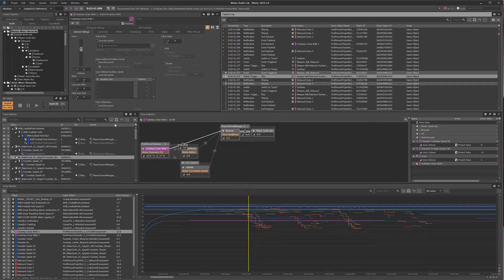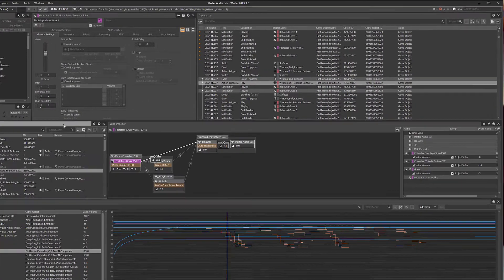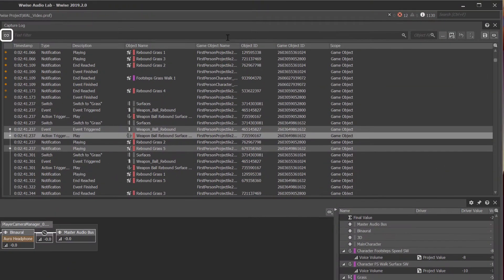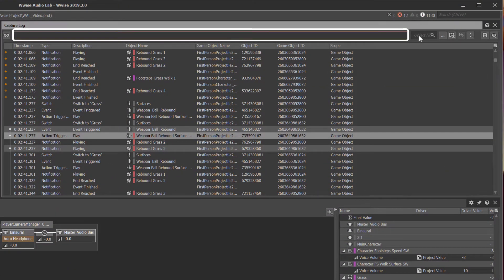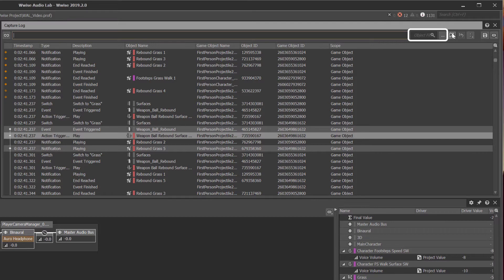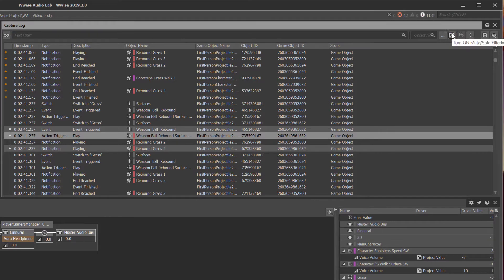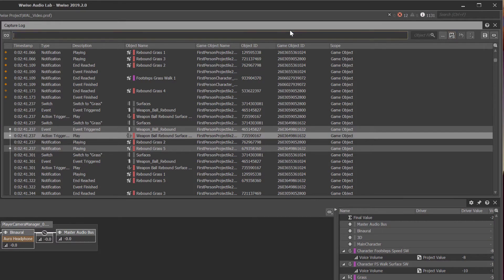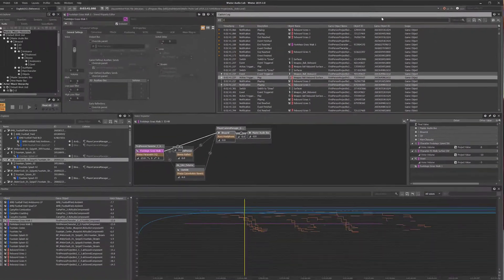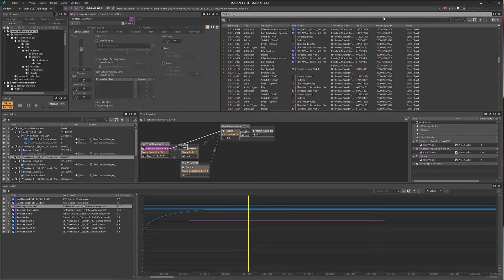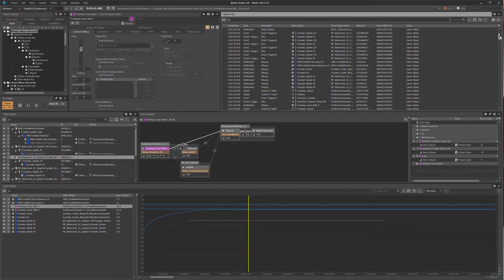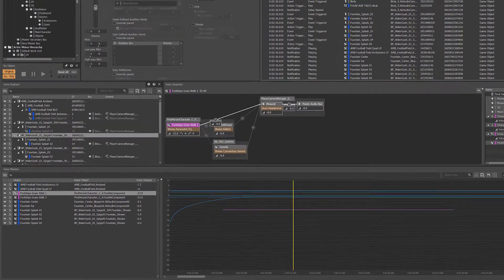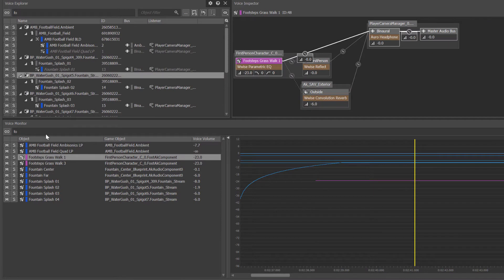Filter toolbars are linked globally across profiler views by default and can filter by text, object, or by using Mute and Solo. We'll begin by typing the letters FO in the text filter which will leave only the fountain, football, and footstep objects visible.